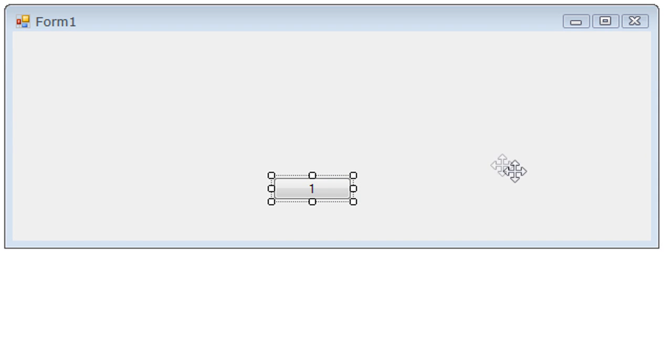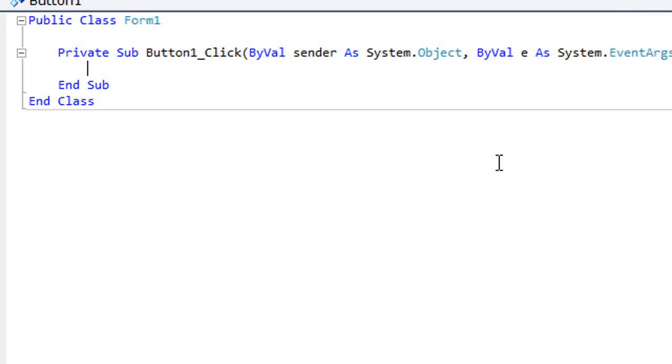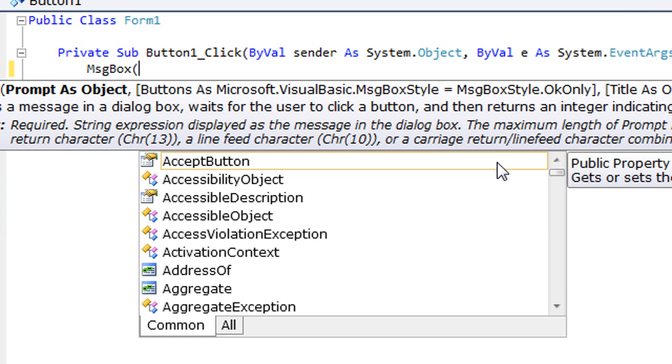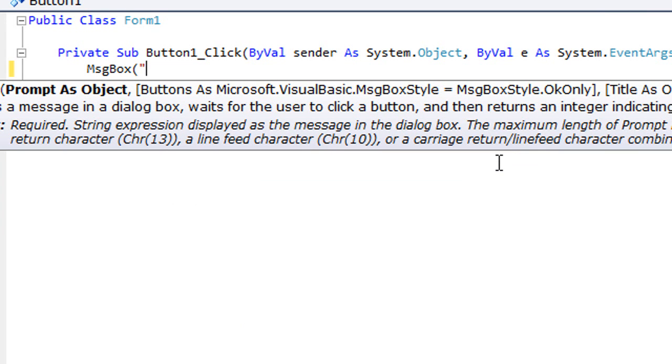Then click the button and put in message box as you usually do, then open bracket and your quotation. This is the message - I'm just going to put something like YouTube, then you put quotation and then a comma.